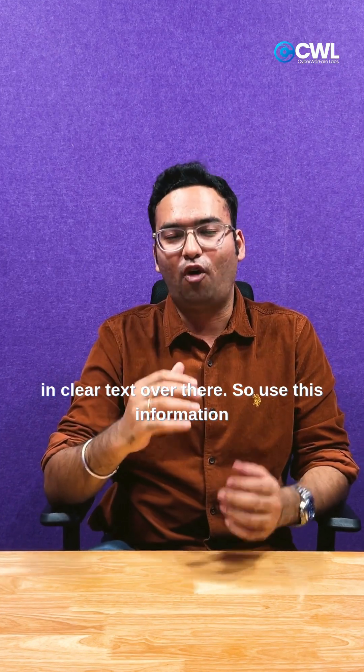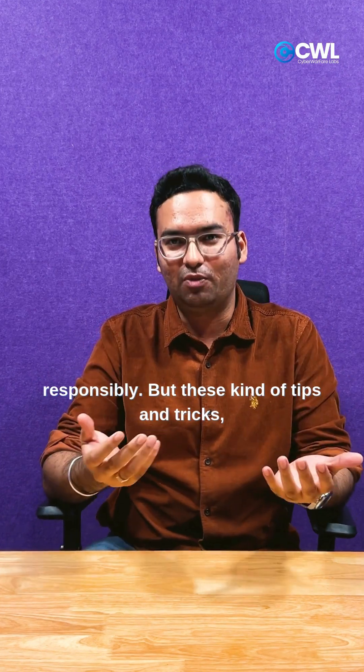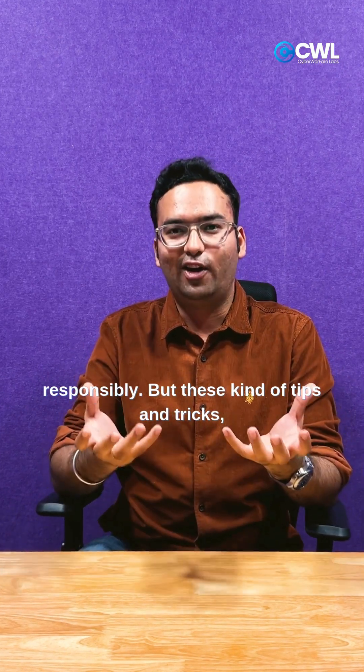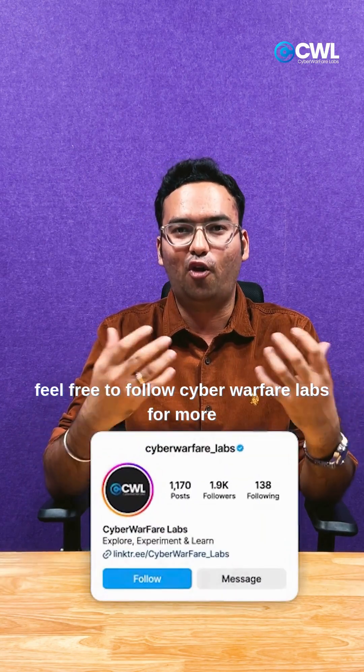So use this information responsibly. But for these kinds of tips and tricks, feel free to follow Cyber Warfare Labs for more exciting updates.